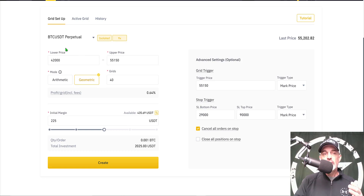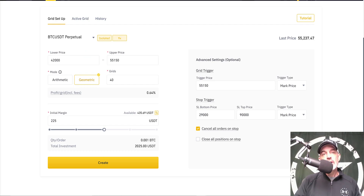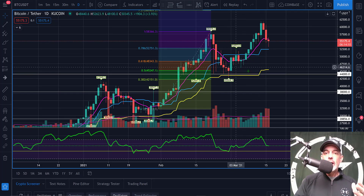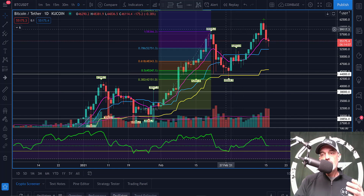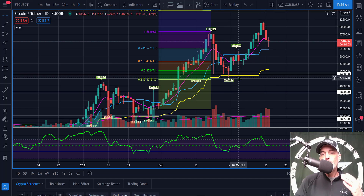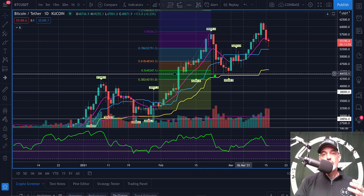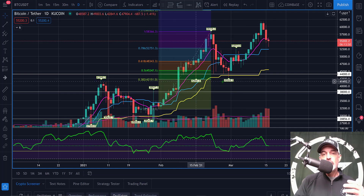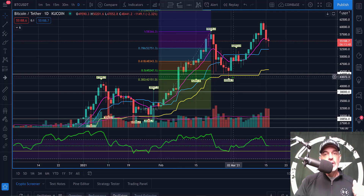Now we need to configure the lower and upper limit prices for the bot. I typically look at the chart, so I'm jumping over to my TradingView chart where I do all my tactical analysis. When I deploy a grid bot I usually look at support and resistance. I'm going to give this bot a little more room to maneuver, so rather than the 44,000 zone of support, I'll let it come down to just below the 38.2% Fibonacci level at 42,000.